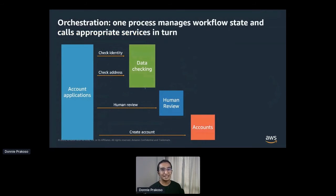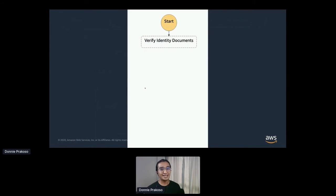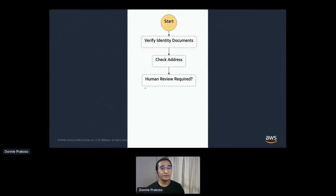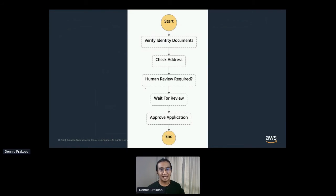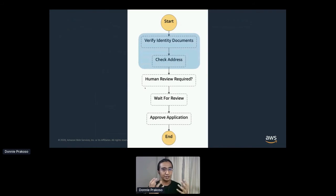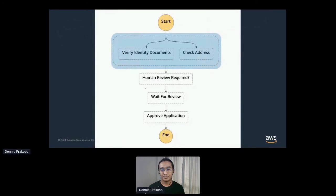Let's try to coordinate the banking system workflow into a state machine. First, we'll verify the identity documents provided by the applicant. Then we'll check to make sure their home address appears to be valid. We might need to involve a human review of the data in the application, then wait for the review to happen, and finally approve the application. But let's try to improve this workflow — we don't need to do the identity check and address check in serial fashion, since the result of one doesn't depend on the output of the other. So instead, we could arrange to have these steps completed in parallel.